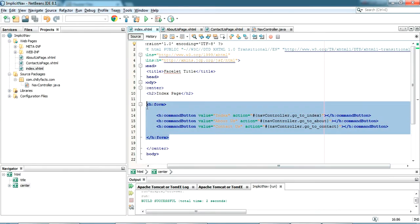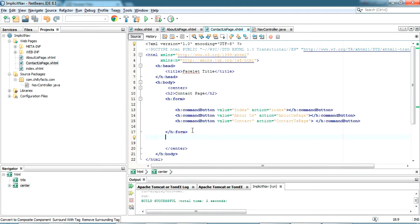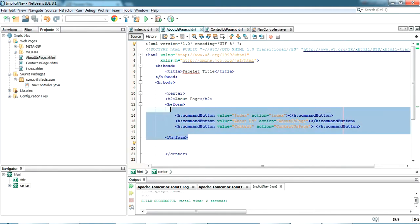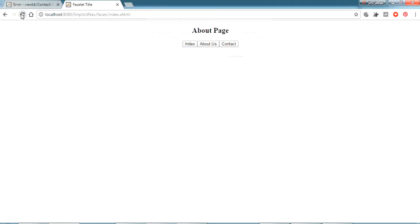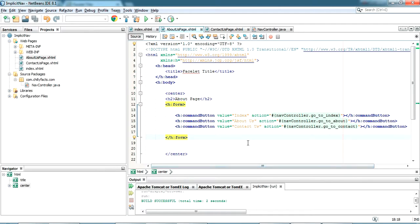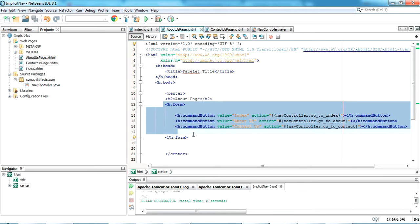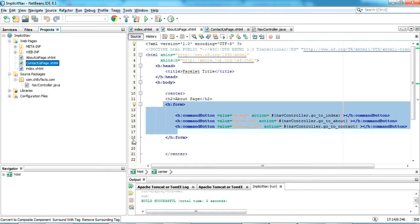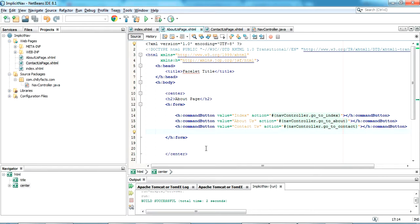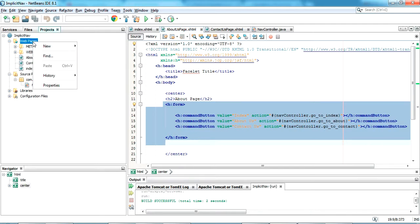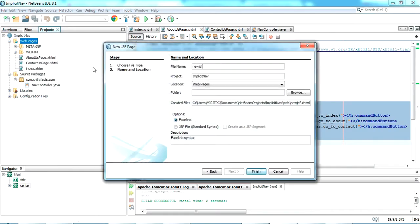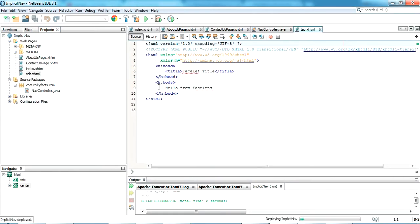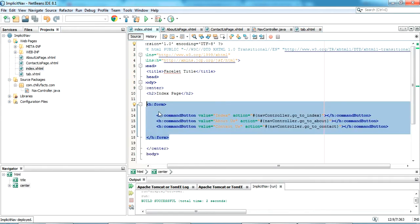Now let me update this form in all the three pages so it will be same in all pages. This form is the same in all pages and we are writing the same thing in all different pages. We don't need to write like that. We can just write this form in separate JSF page and include that JSF in all these three web pages. Let's try that. I'm just going to create a new JSF page and giving the name as tab.xhtml. So I have created tab.xhtml.